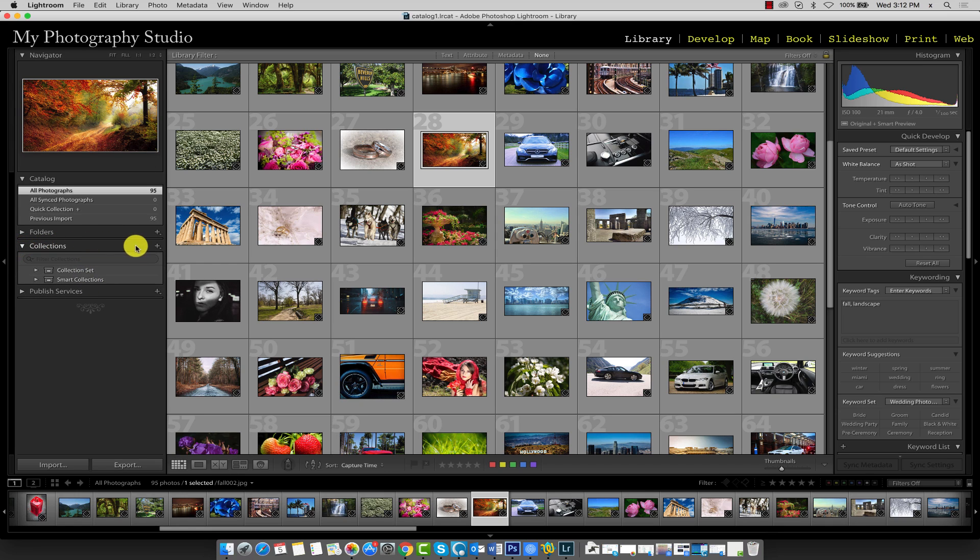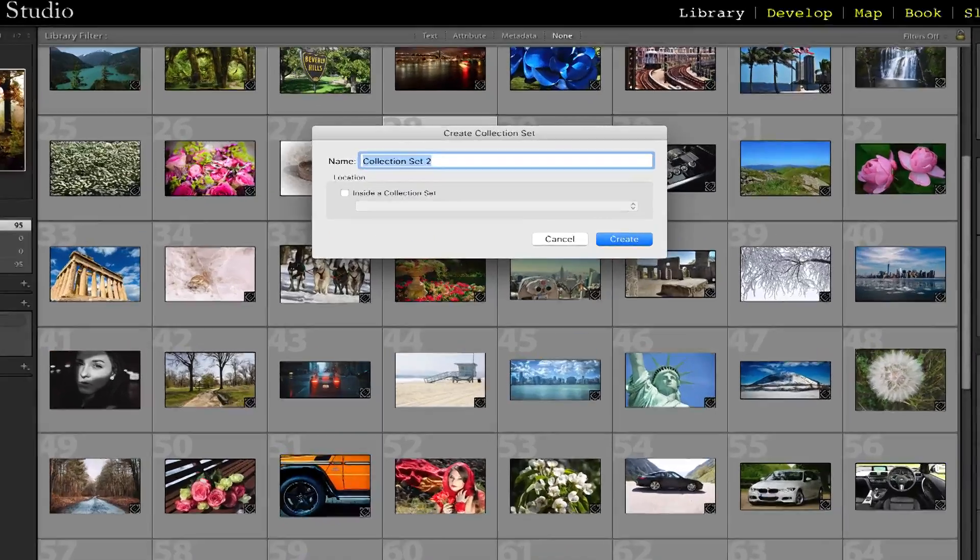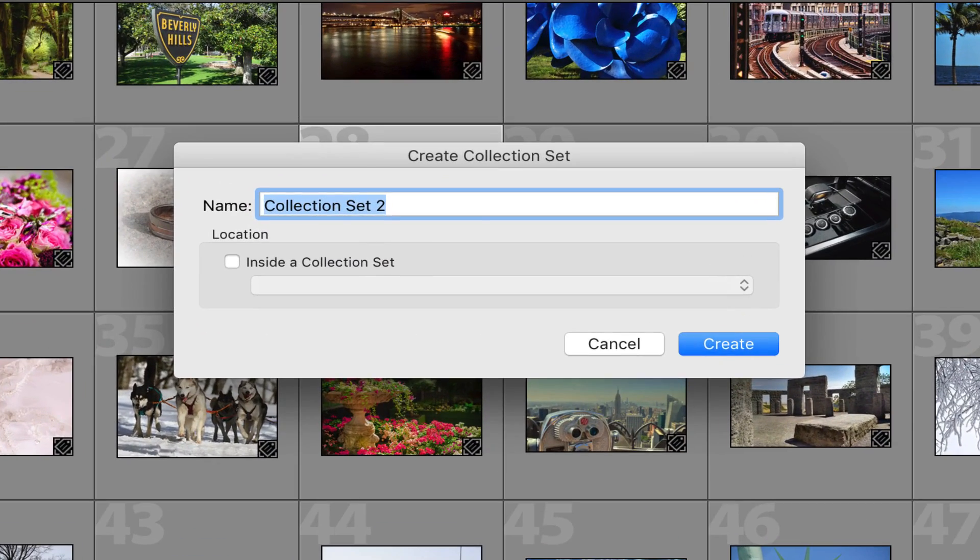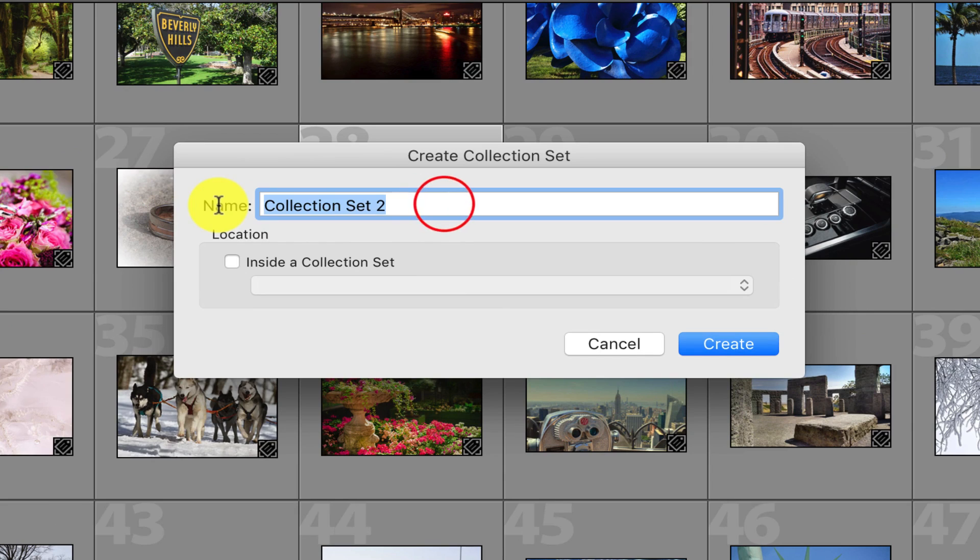Now, click the plus sign next to the collections heading. Next, click create collection set. Give the collection a name. I'll just go ahead and call this My Studio Collection.